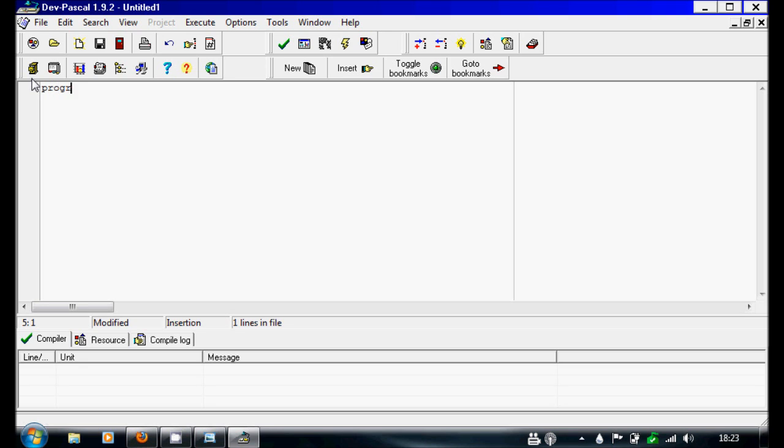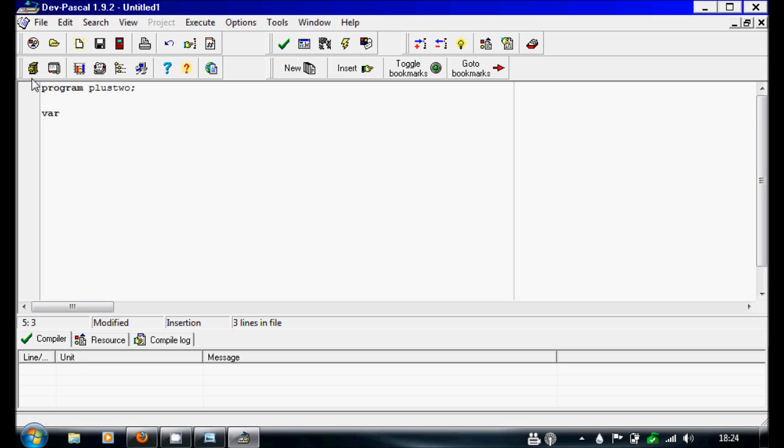So we're going to write program. I'll call this plus two because we're just gonna make a function that adds two to whatever number you give it. Var will be the plus two number, and it's gonna be an integer.